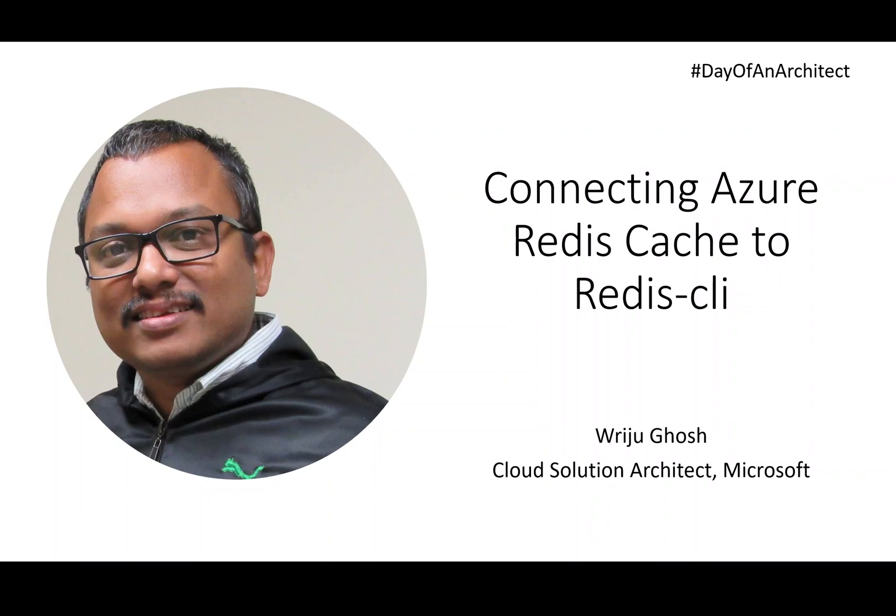Welcome everyone. Today I'm going to talk about how you can connect Azure Redis Cache with Redis CLI. This is a very commonly used tool, so I want to show you certain settings which you may need to do in Azure to be able to do that.